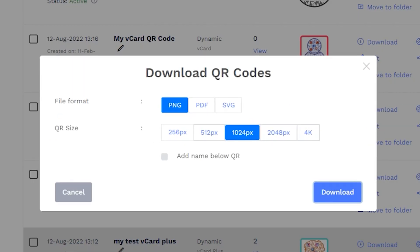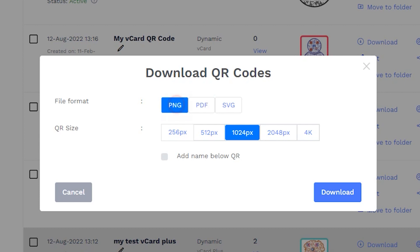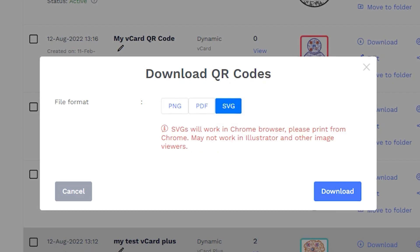PNG and PDF are the two file formats available by default. If you want to download your QR codes in SVG, shoot us an email and we'll enable it for you without any extra charges.